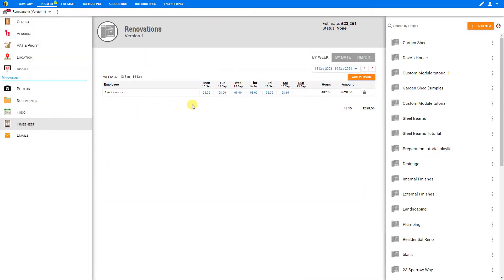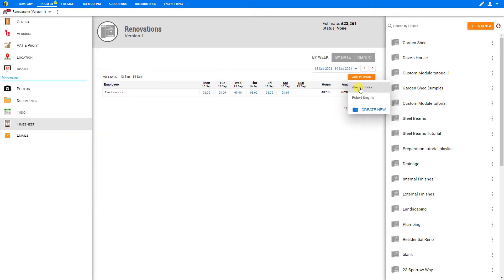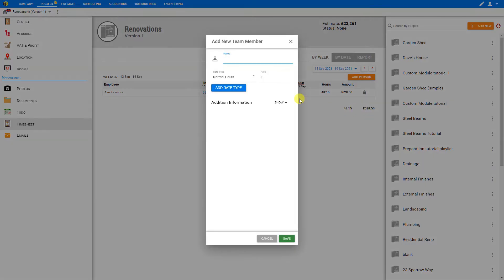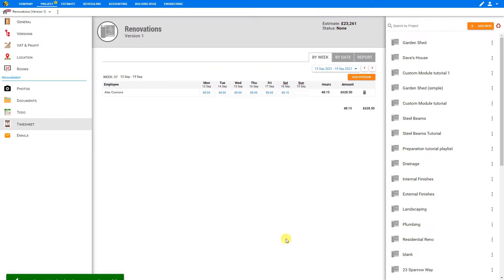Now to add a person to this timesheet, we can add a person here. Here are our staff members, Alex or Robert, or we can create a new staff member here by clicking Create New. Here we can quickly add a new team member by adding their name and hourly rate, and save.